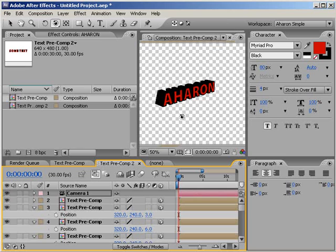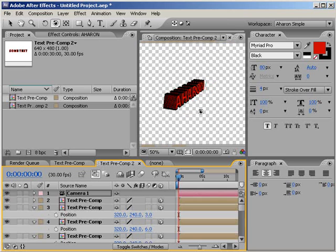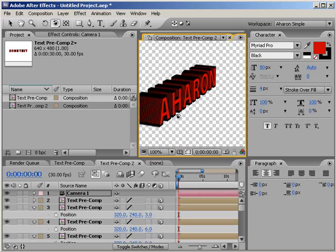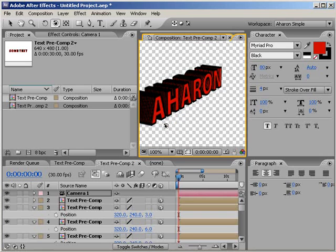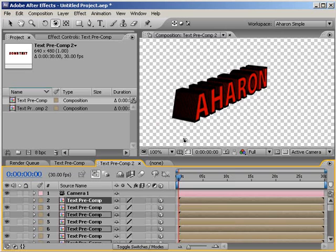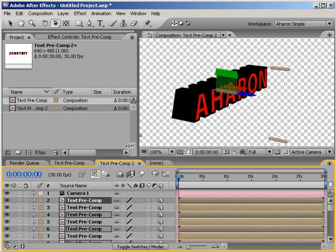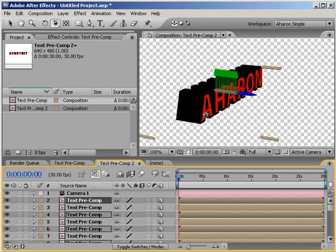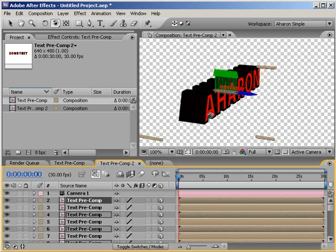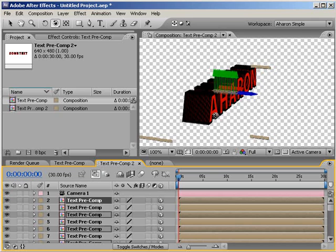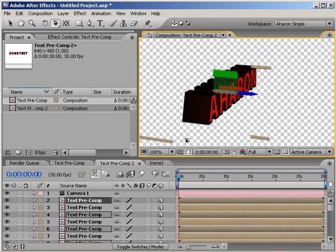For starters, as you rotate around the text, it starts to fall apart because you can see that the text is actually several flat layers. But if you're not rotating too much, you can get away with it. Also, if you're willing to create more layers and then put them closer together, you'll get better results but with the slowdown of using that many more layers in 3D. The more you want to rotate around the text, the more layers closer together that you're going to need.